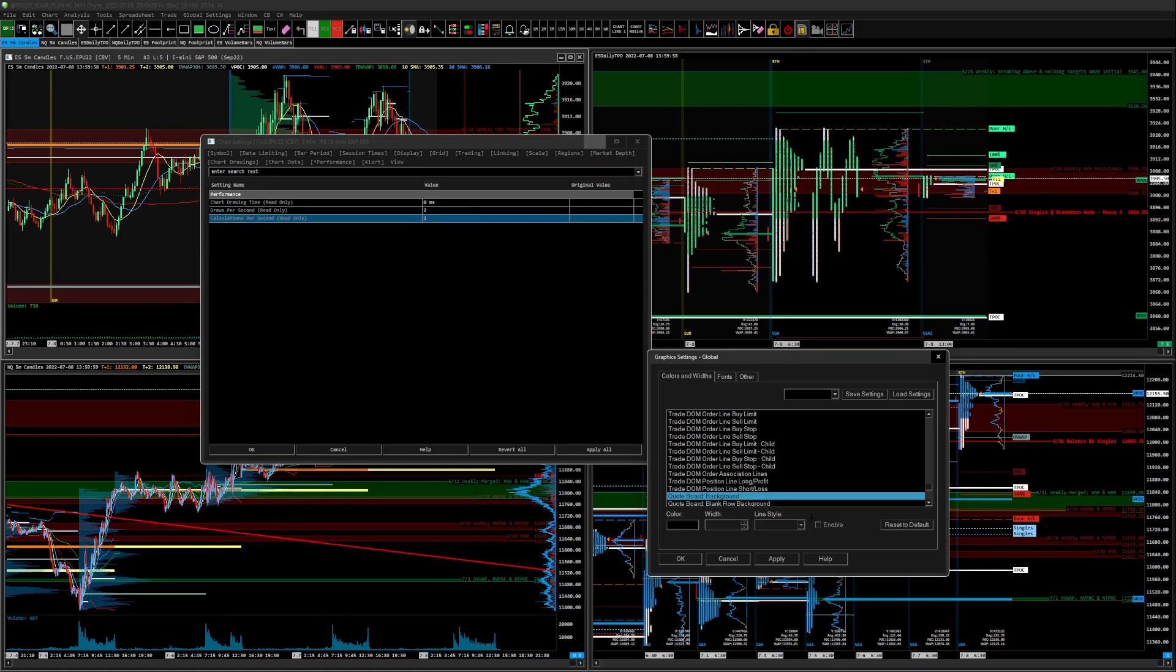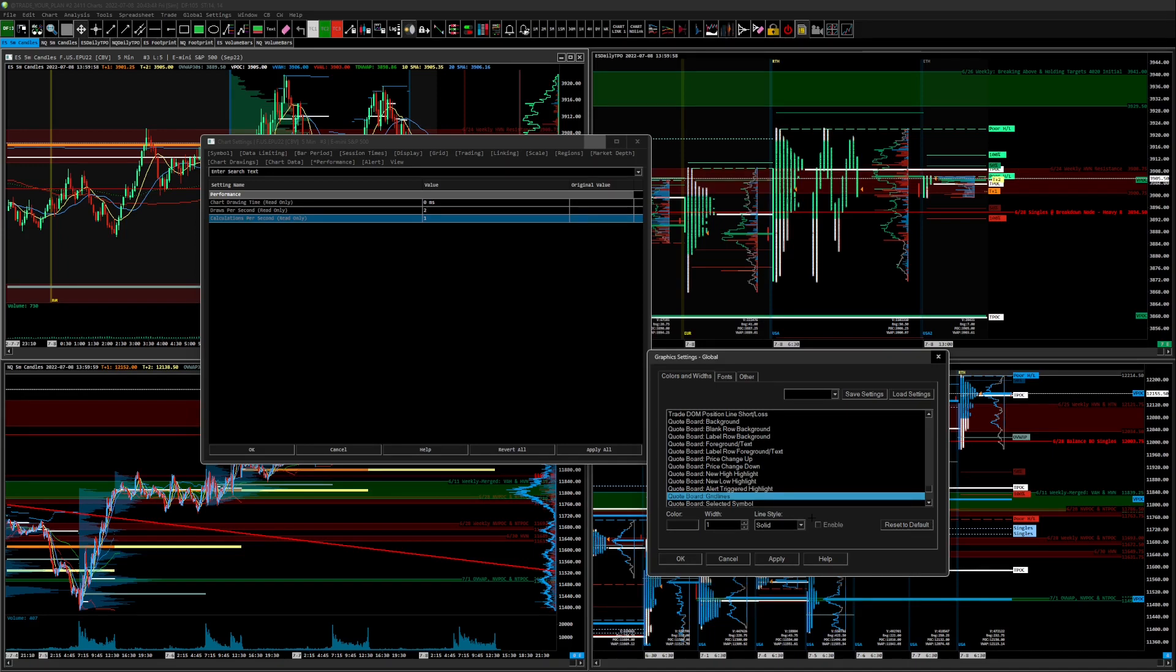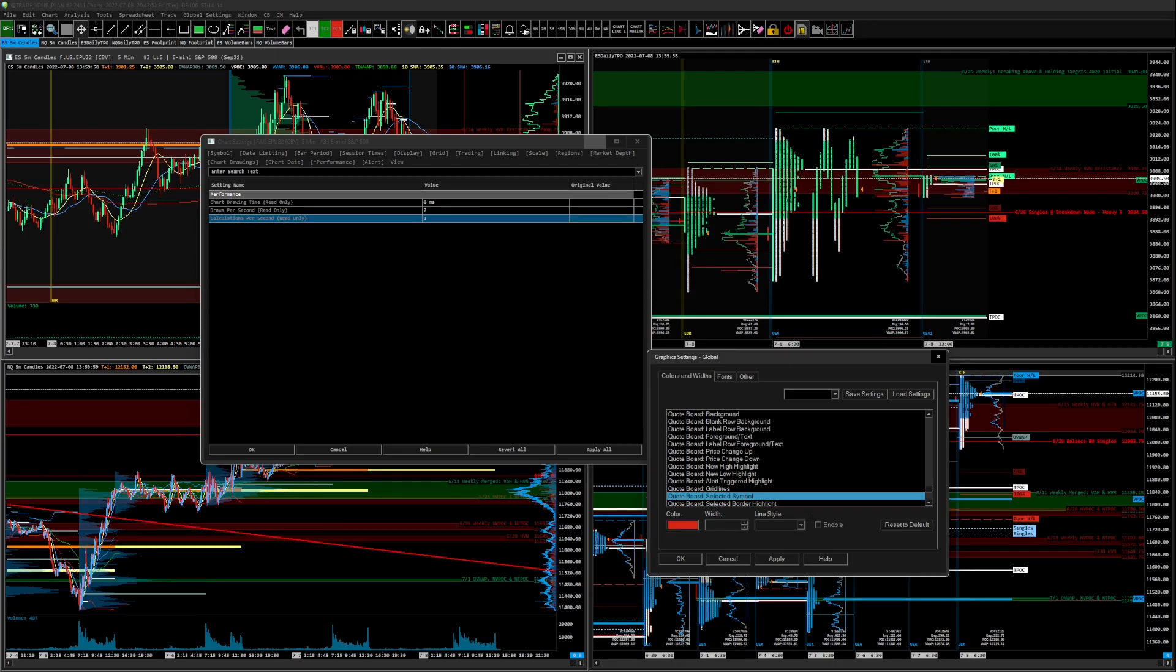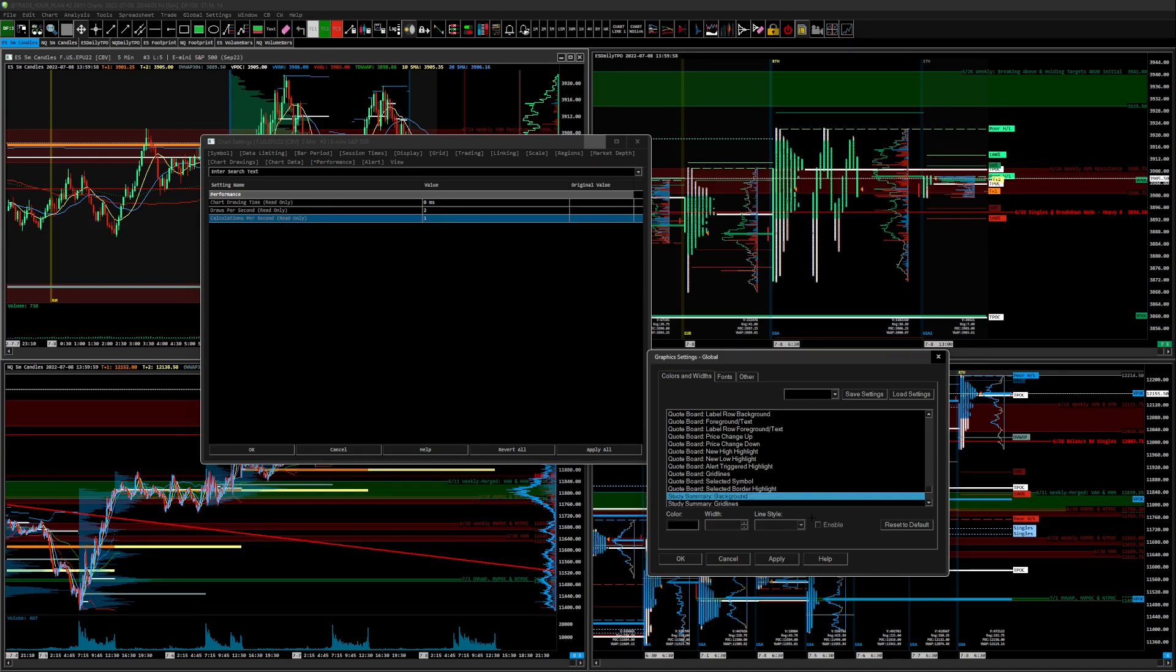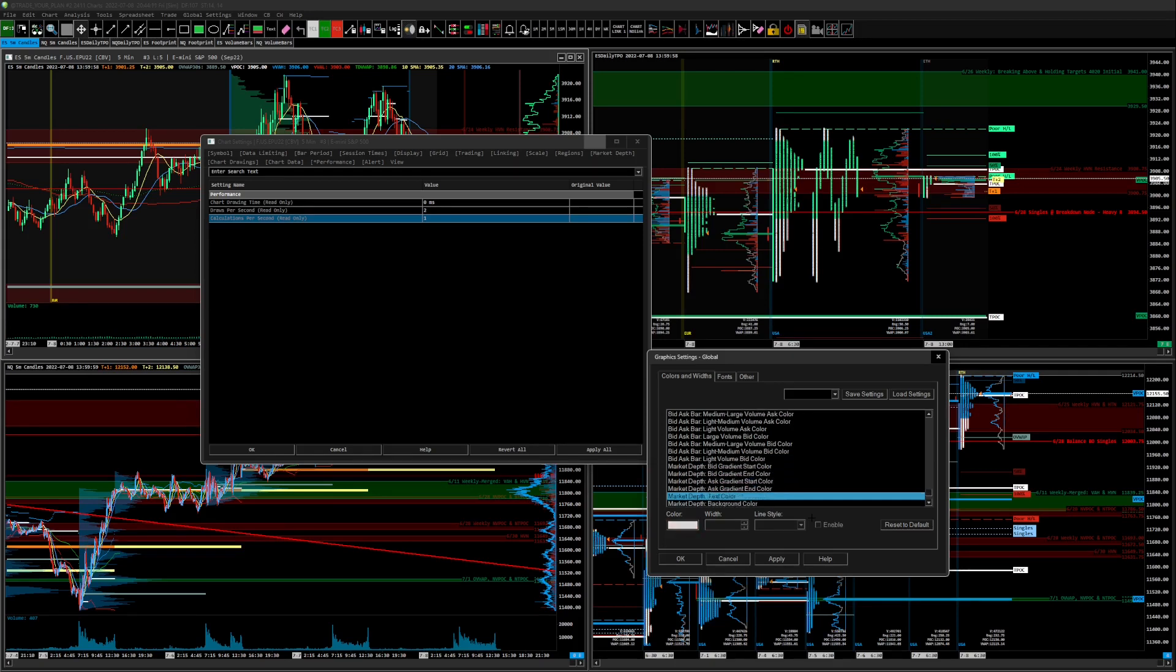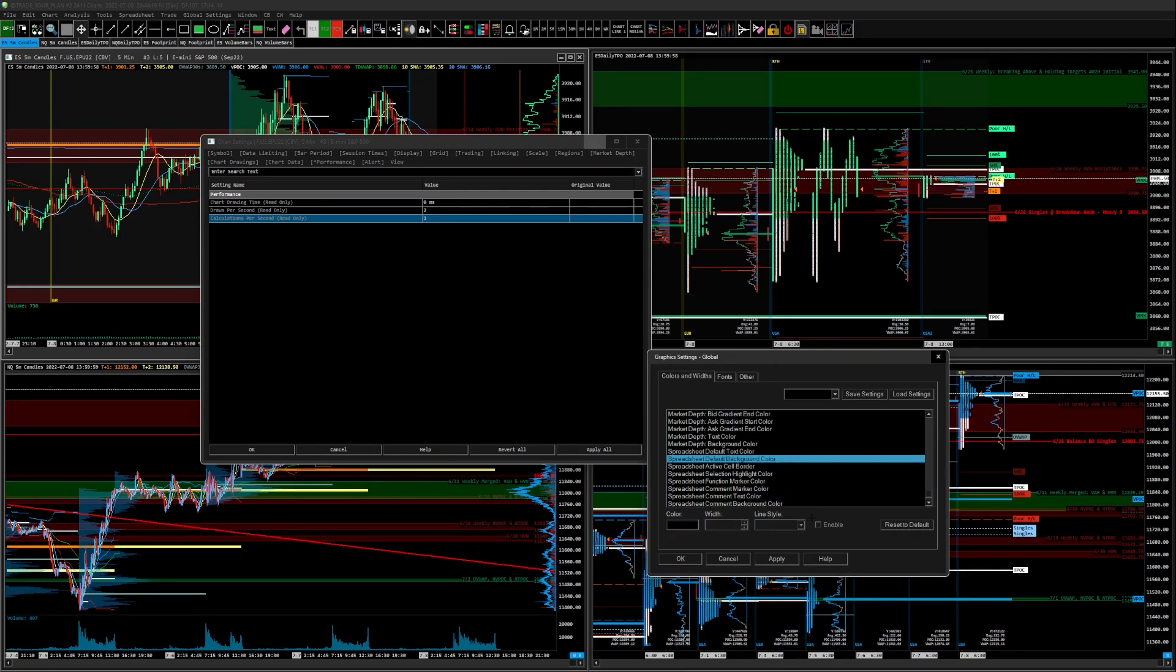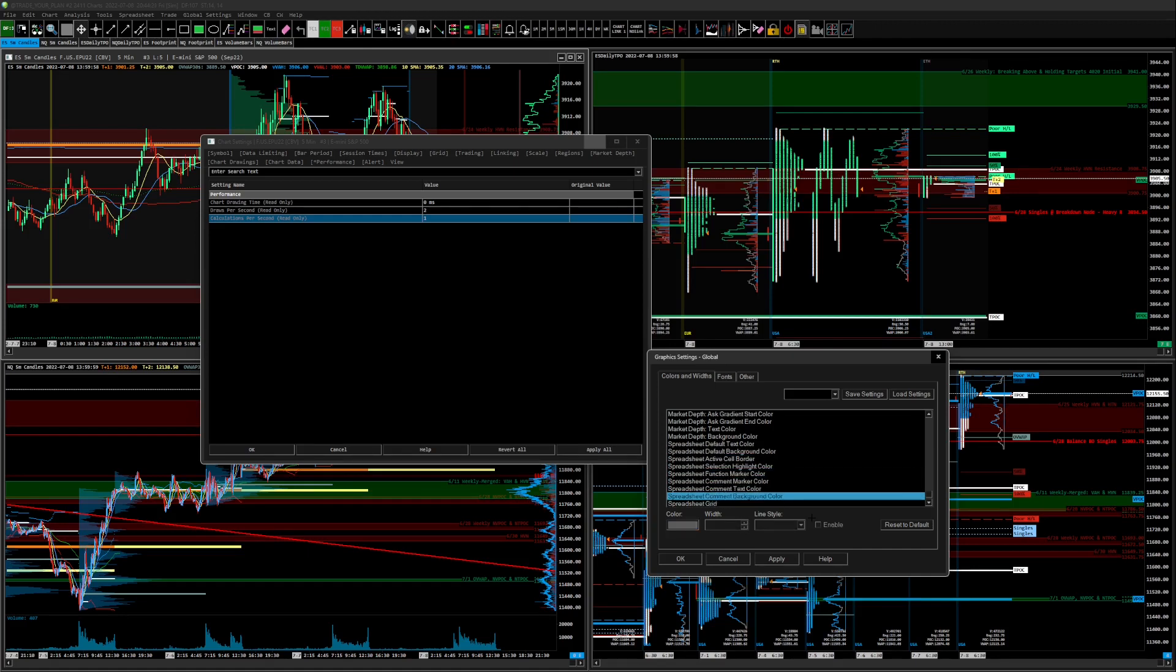Quote board background black, that'll matter. Blank row background black, that'll matter. Blank row label row background, that'll matter, like a charcoal color. Foreground text, that'll matter. Grid lines, like a dark charcoal, that'll matter to make your quote board look a little bit nicer. Quote board selected symbol, this looks actually really good like this with the red. Selected border, selected border highlight, that looks good too. A lot of this doesn't matter, but it could if you're using market depth to trade stocks and whatnot. So spreadsheet default background color, that'll matter if you use spreadsheets. Spreadsheet grids, it's the dark charcoal and that's it.